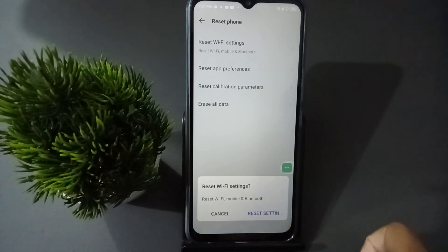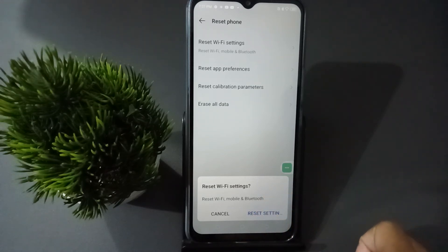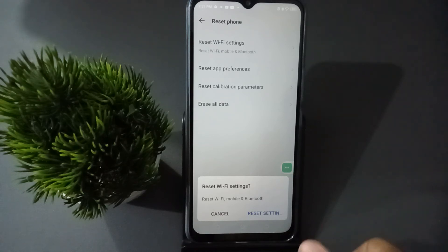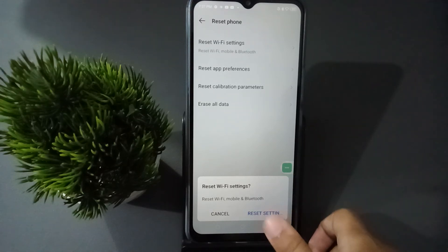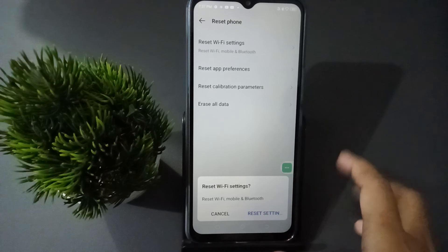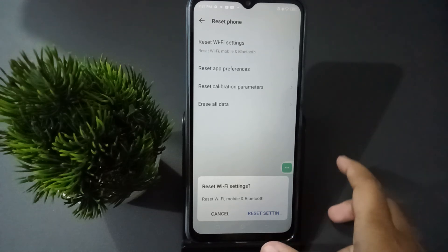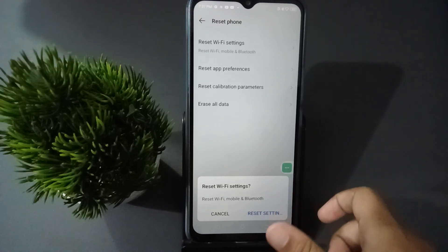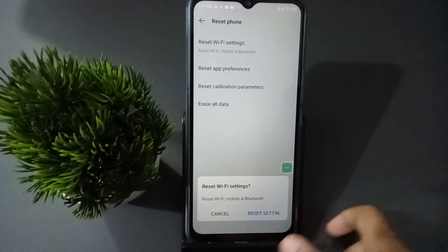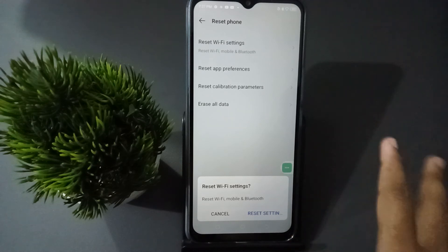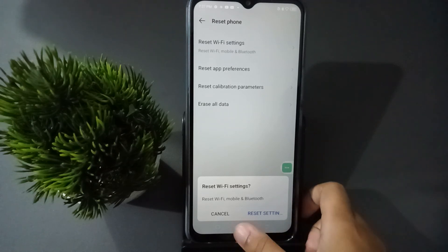I'm not clicking right now because I have already reset it multiple times, so it's not good to keep resetting again and again. I also don't currently have a problem with this phone, so I'm not clicking on Reset Settings. You just click on it and it will be fixed.